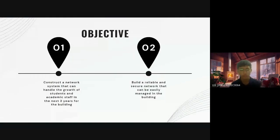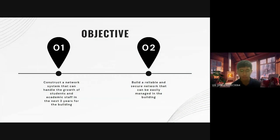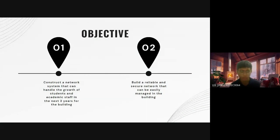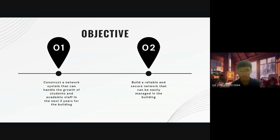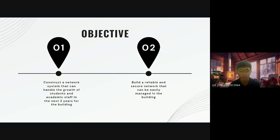The objective of this project is to construct a network system that can handle the growth of students and academic staff in the next three years for the building, and another is to build a reliable and secure network that can be easily maintained in the building.